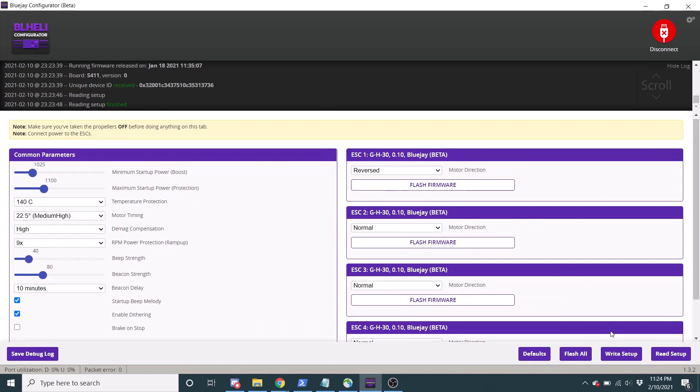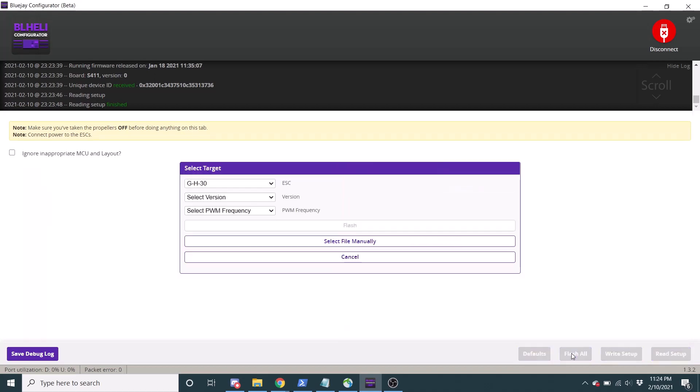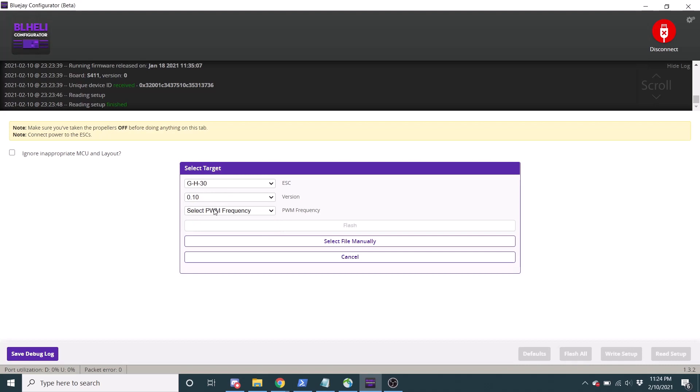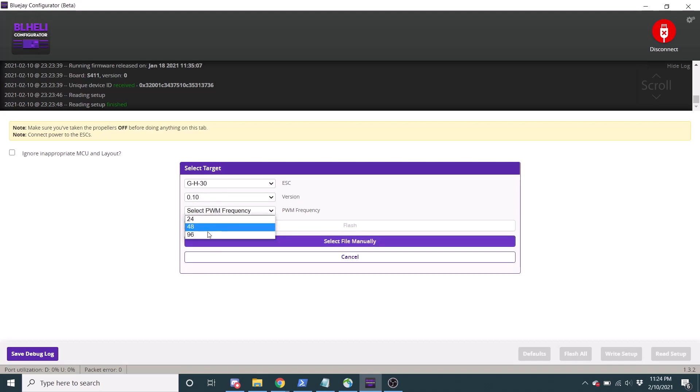So for those of you that are flashing this software, you'll want to click this flash all button and you'll want to select the latest version, and you'll want to select your PWM frequency.